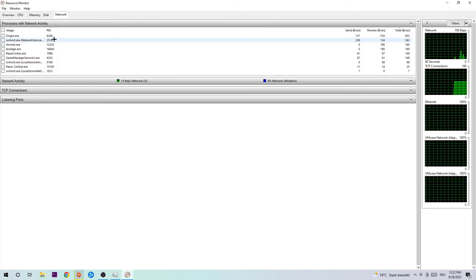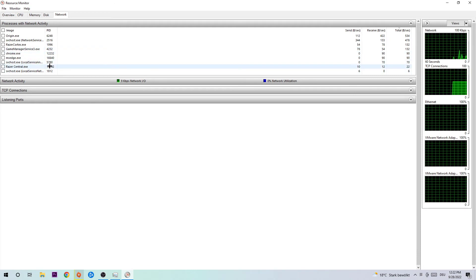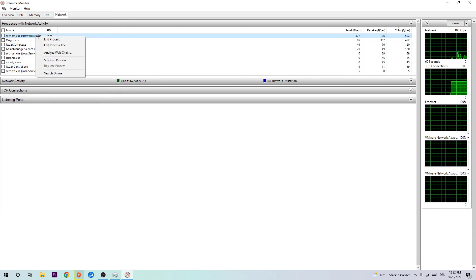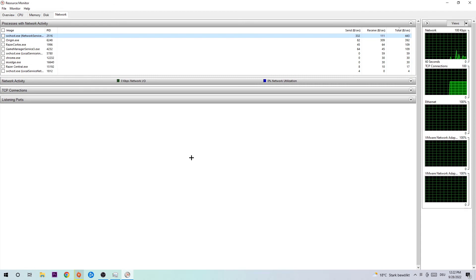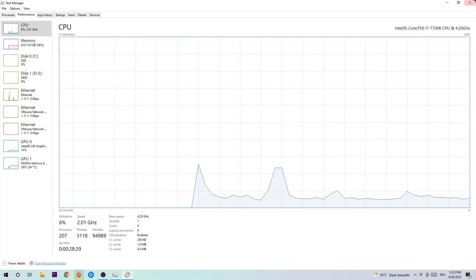Once it is done, or you think it's done, I want you to right-click and end every single process without Origin which is currently using your Wi-Fi connection.